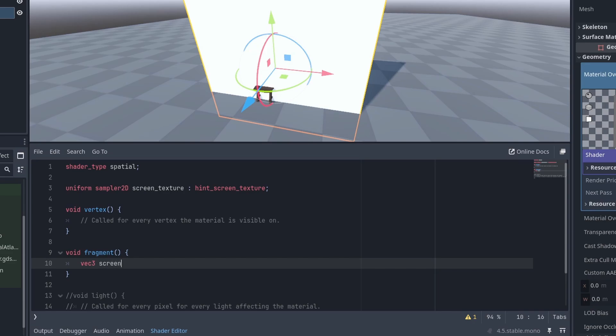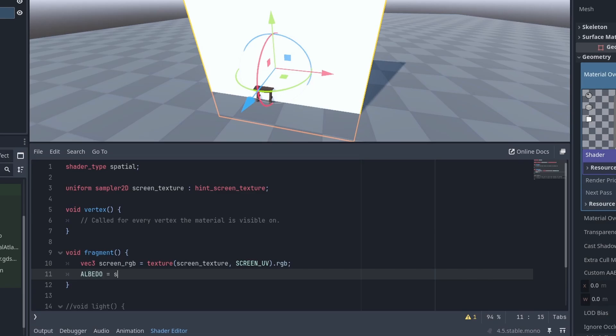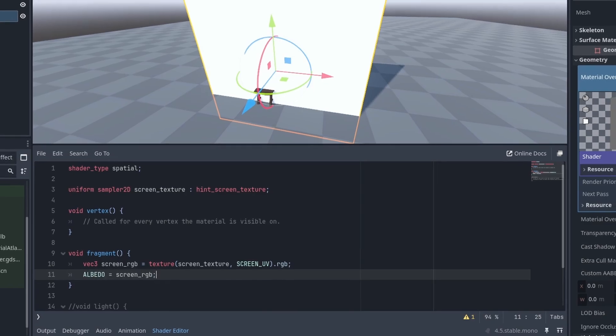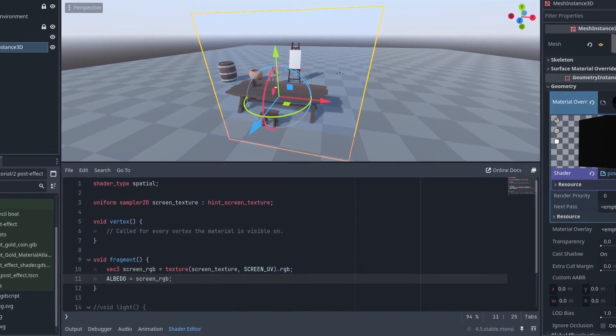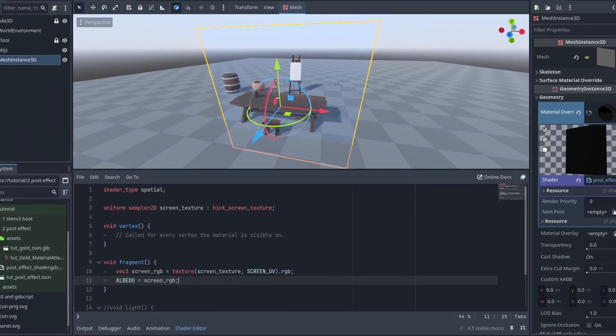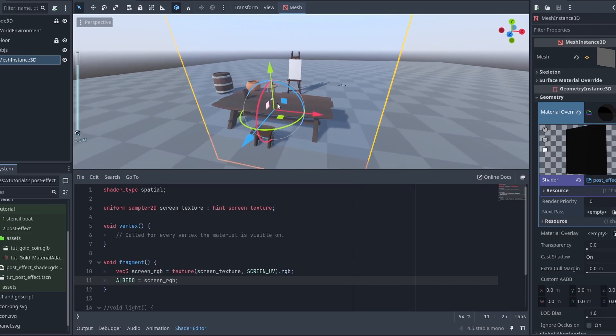Then on the fragment shader we can get the screen colors by sampling the screen texture with the screen UV. And we just need to set our albedo to that value. This will render the exact same screen we see to the plane. But you might have noticed this light bulb tint. That is because the plane is being affected by light, and we don't want that. The screen image we got already has the light applied to them.